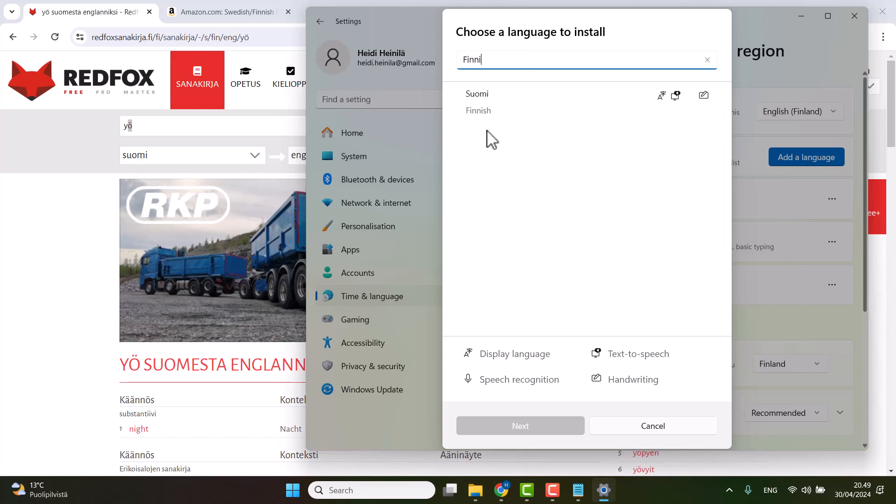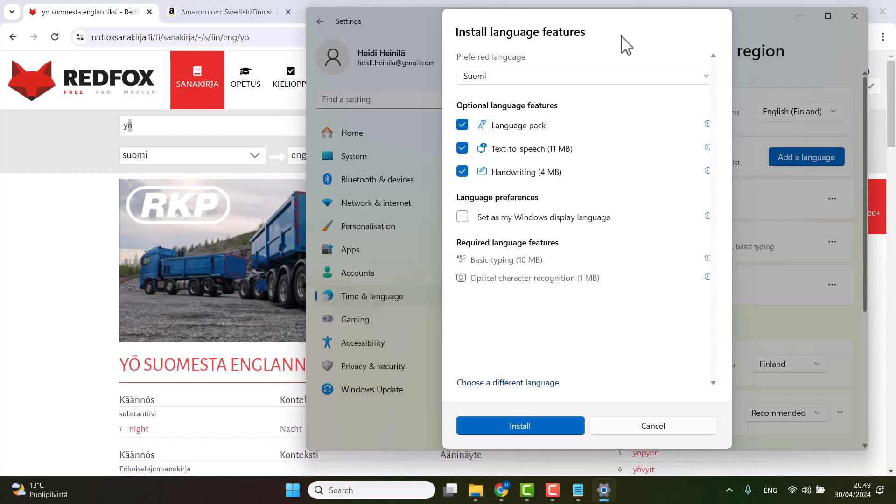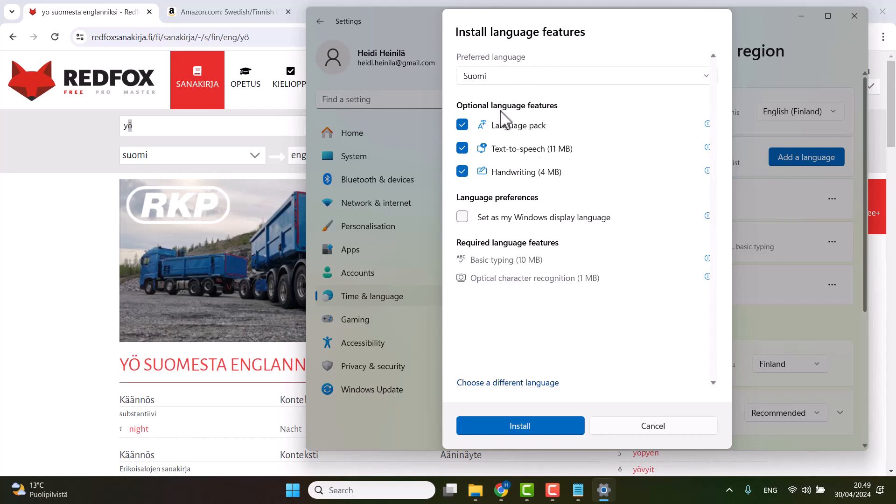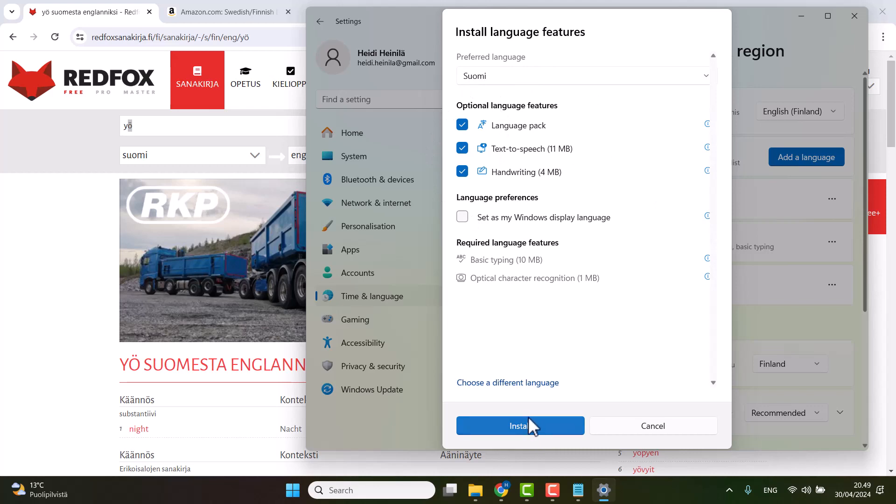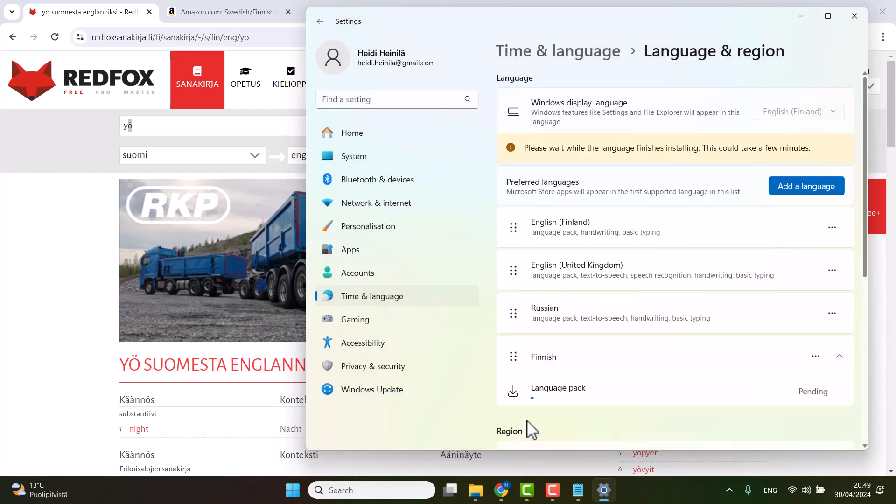then you click 'add language' and then you just search Finnish or Suomi as well, and then you just click next. Language pack, speech, handwriting. Set as my Windows display language - you could also add it here, but it's not necessary. The three first ones are the important ones. Then you click install.